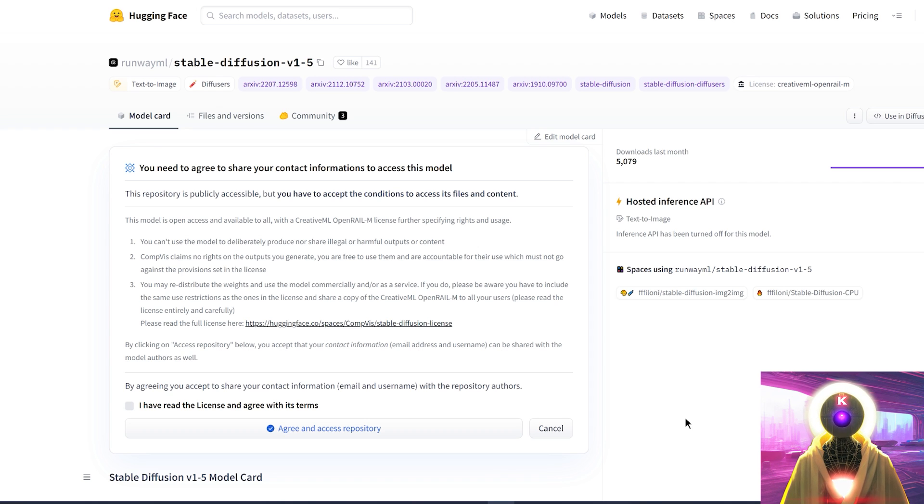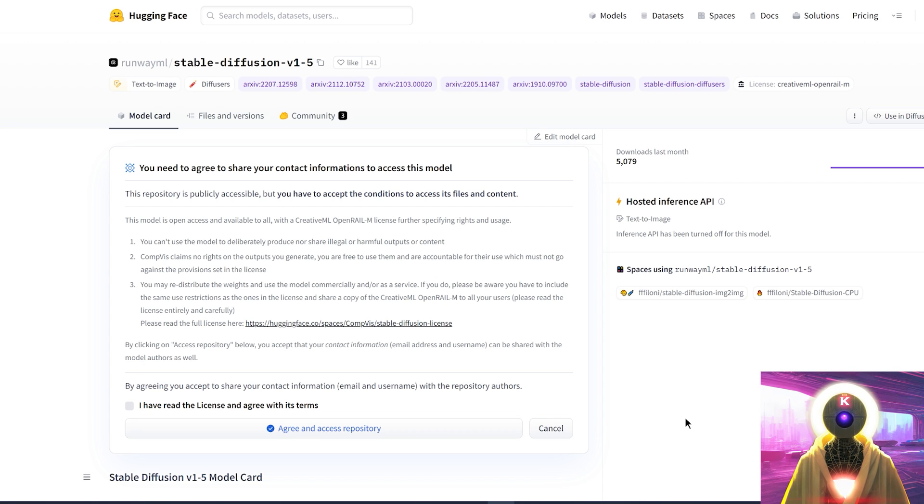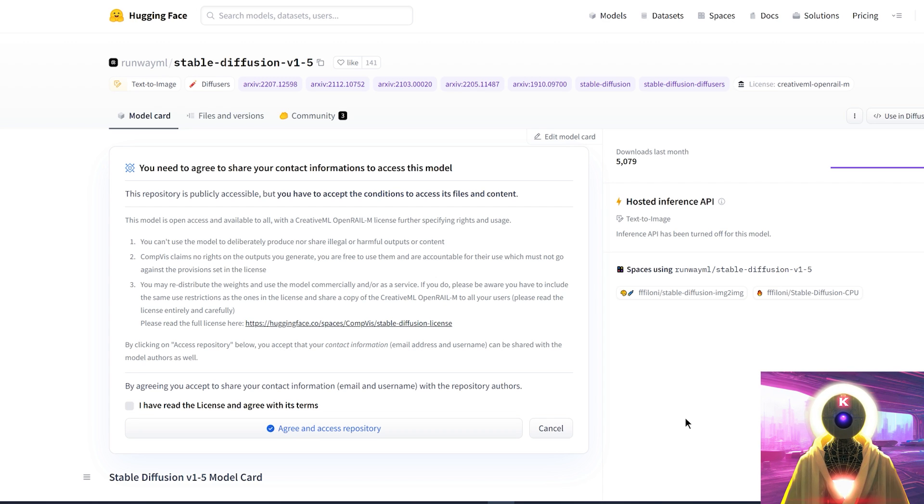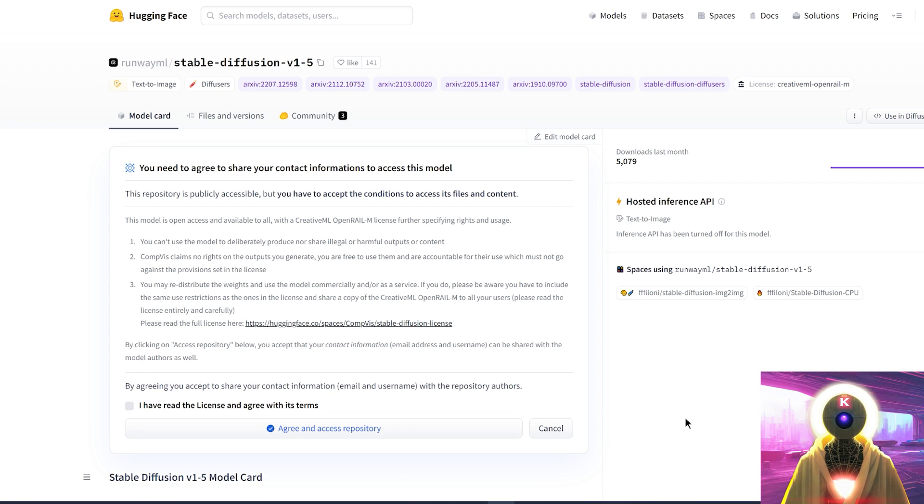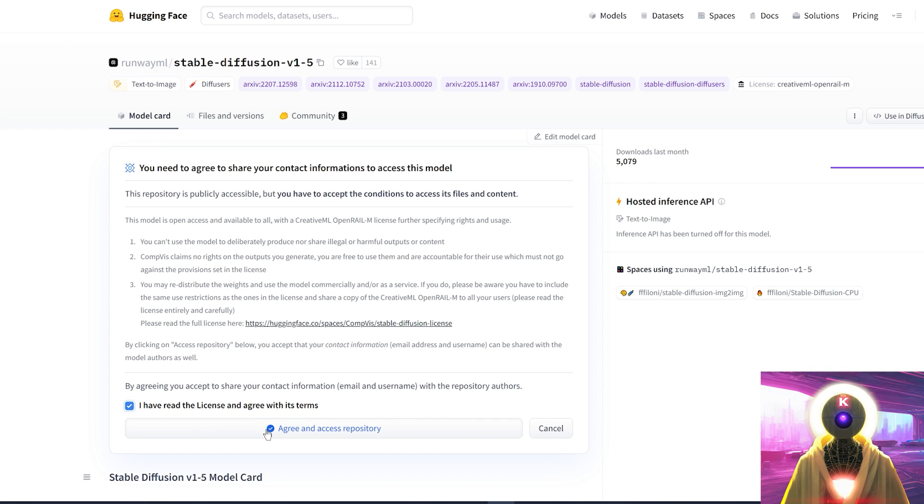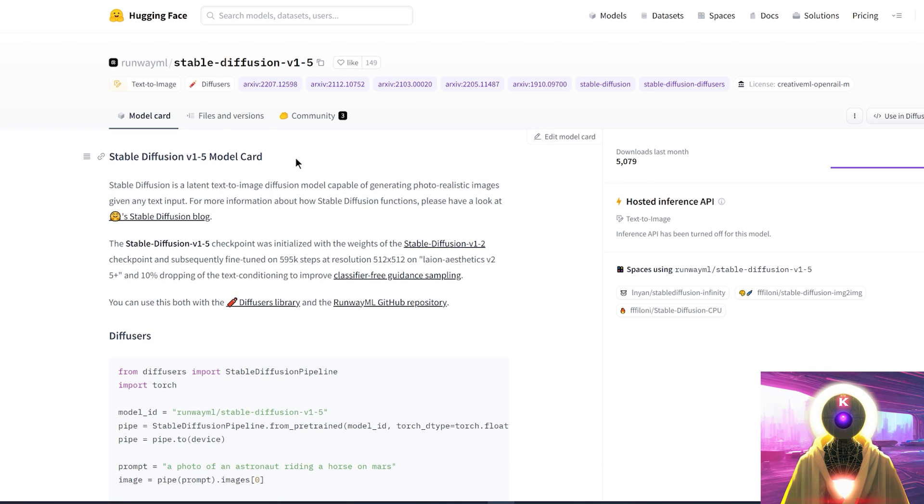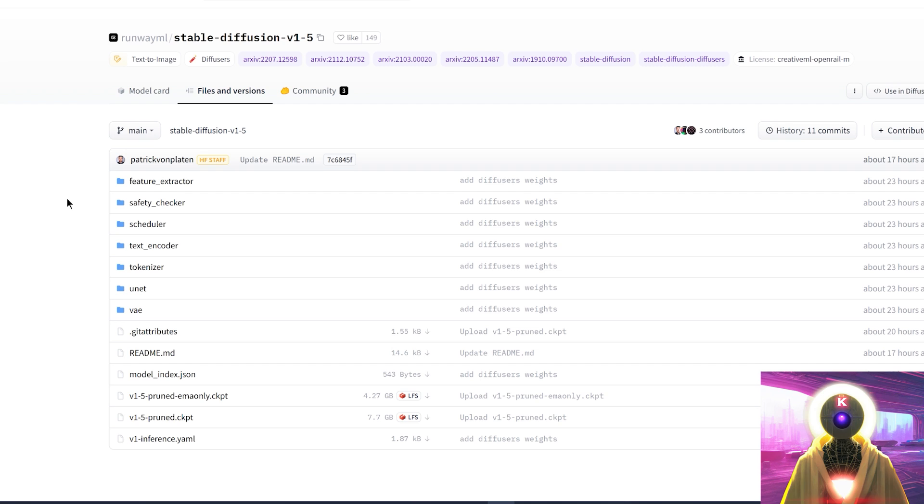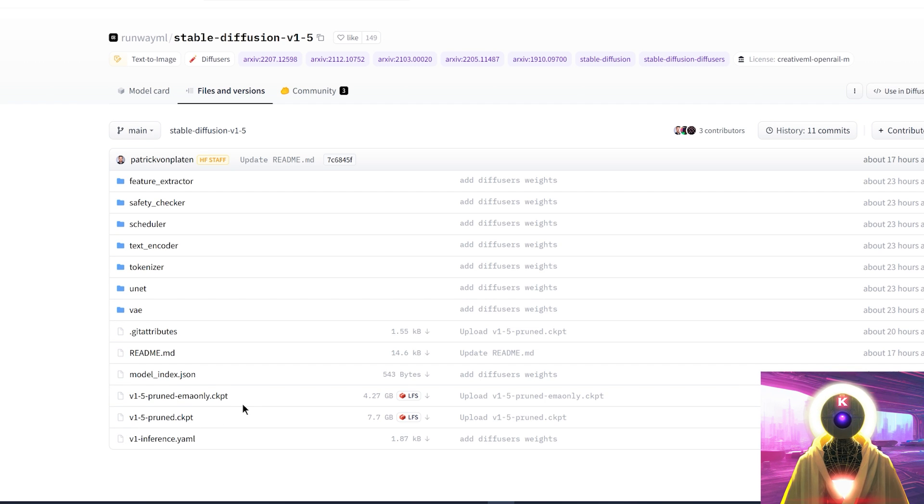And now we're gonna download the 1.5 version of Stable Diffusion. So you're gonna click the link in the description down below, you're gonna arrive on this page, and you need a Hugging Face account. And once you've created your account, you're gonna come here, you're gonna click on I have read the license and agree with its terms, and then click on agree and access repository. Then you're gonna click on files and versions, scroll down, and here you will see two versions.